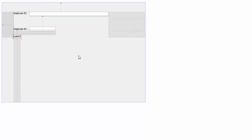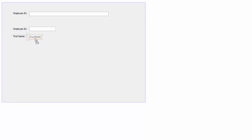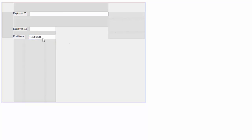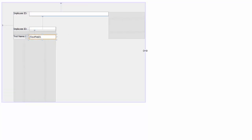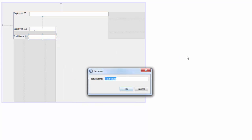The second one is going to be the first name. Add a text field with a size of 124, and change the variable to 'txt_first_name'.